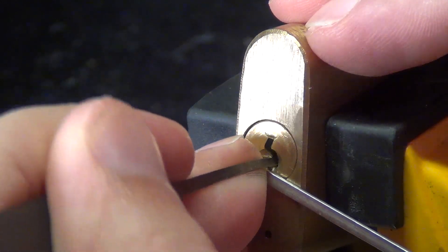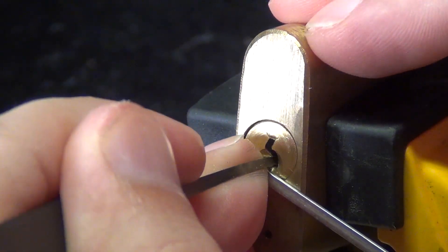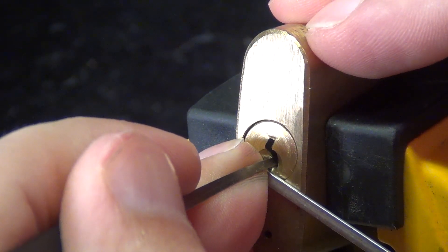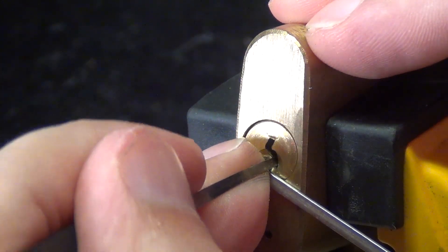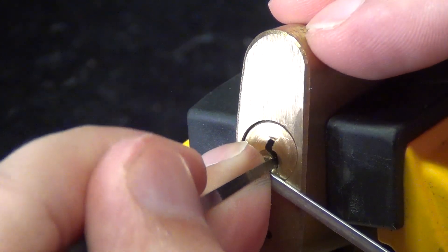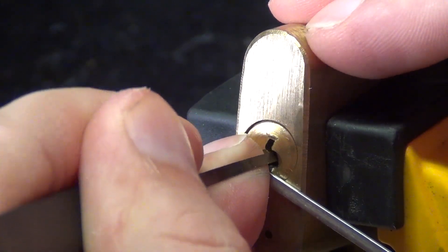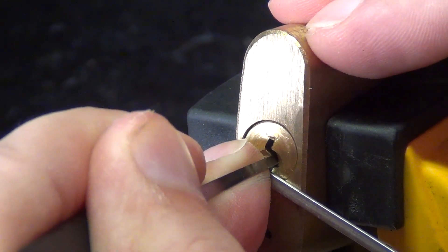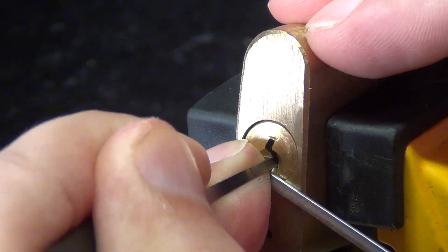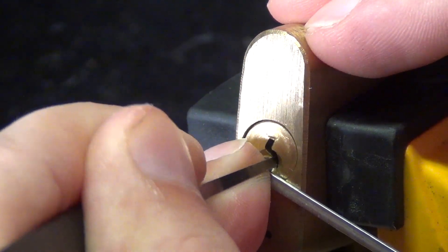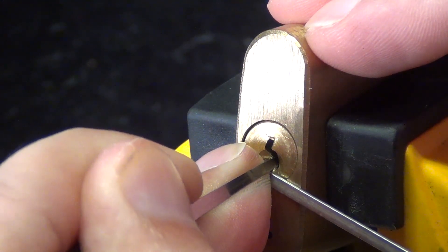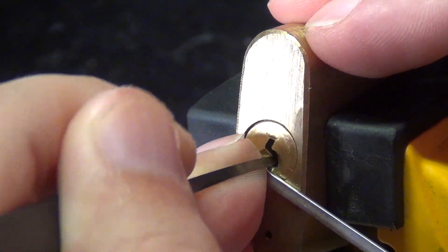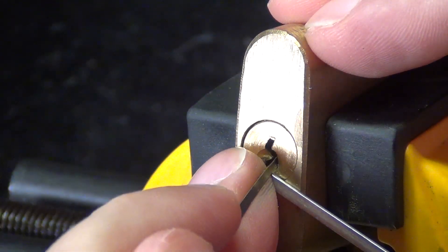So nothing on pin one, touching pin two, false set, familiar. Yeah, we are on pin four, he's giving counter rotation. He's still giving counter rotation so we didn't set him. Now we did though, so let's go back.